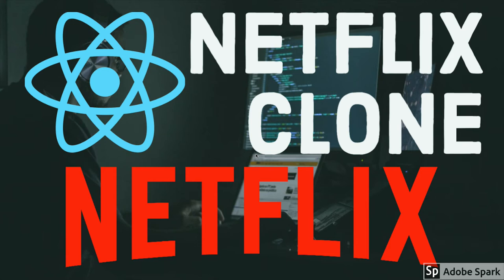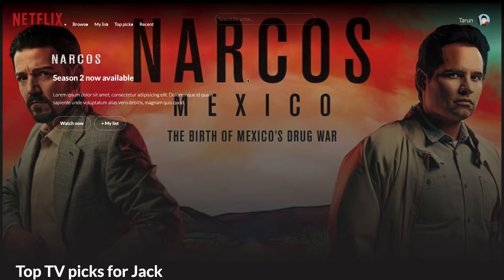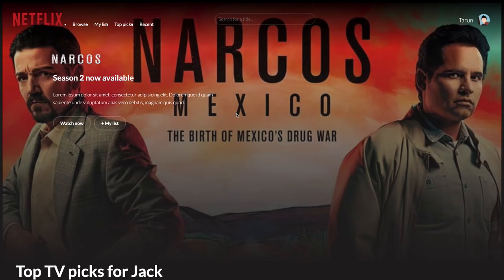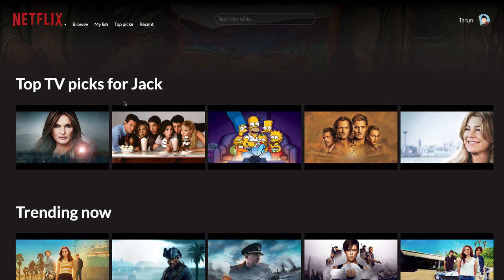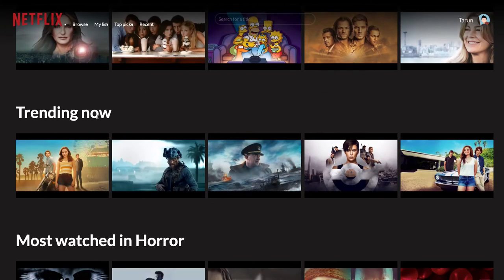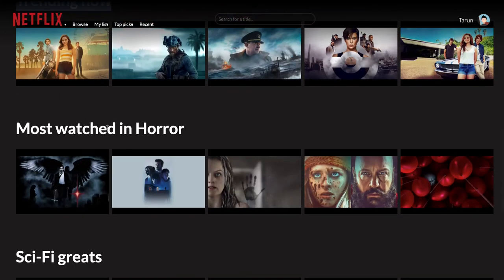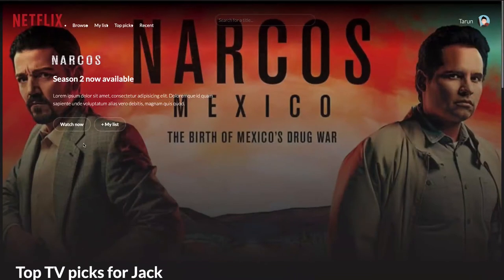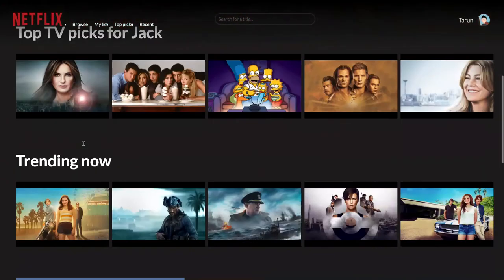You will see the latest trends which are going on. Here is how our application is going to look — it's very simple. We are using the TMDB APIs. You can create a developer account and get the access key and secret key from there. From the TMDB APIs we are able to perform search, see the top TV picks, and the top trending content. We also have most-watched horror movies, sci-fi, science fiction, and comedy movies, all stacked here as separate list components.